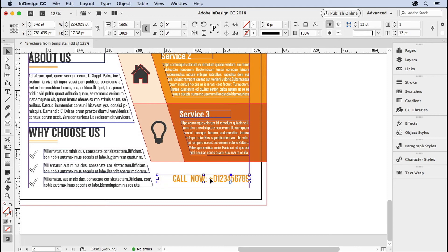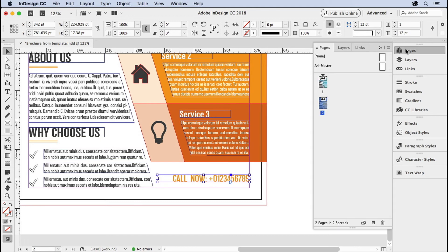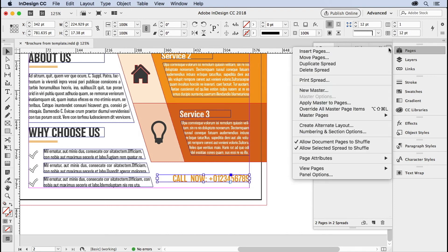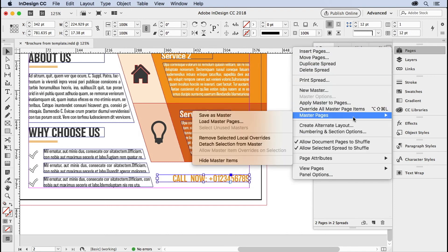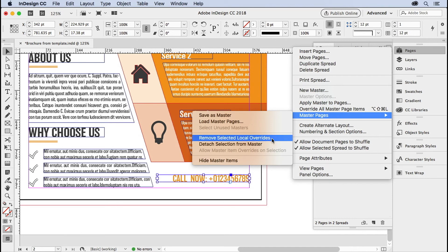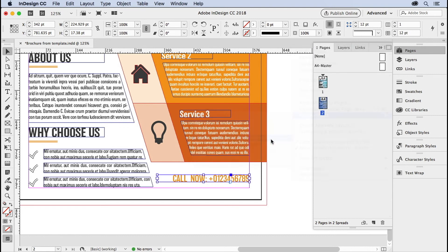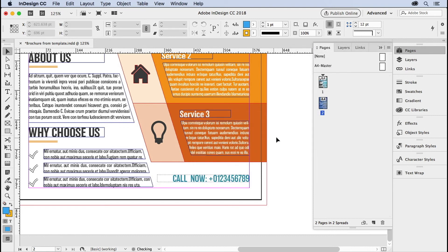Select that overridden master page item. Go to the pages panel menu. This little guy right here. Go down to the master pages fly out. Now, in earlier versions of InDesign, you might have to do a little hunting. They've been rearranging items here. But what you want to choose is remove selected local overrides. That means bring me back home to the master page, mama. There you go.